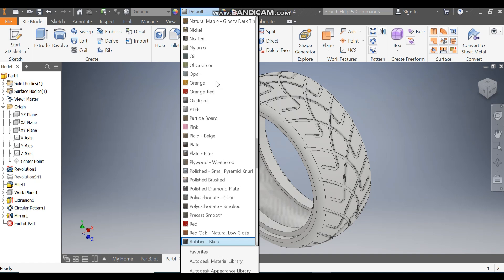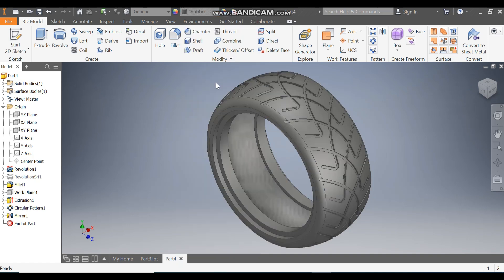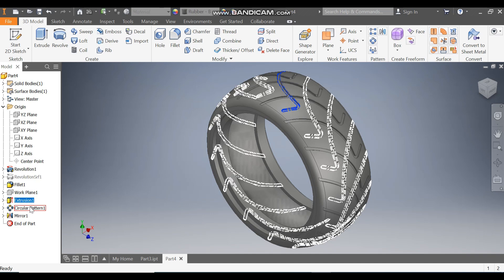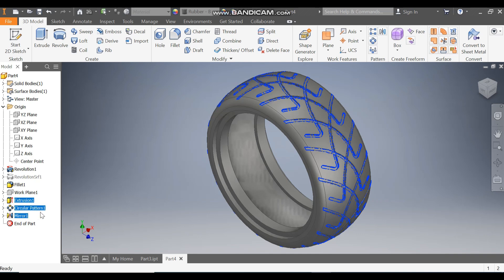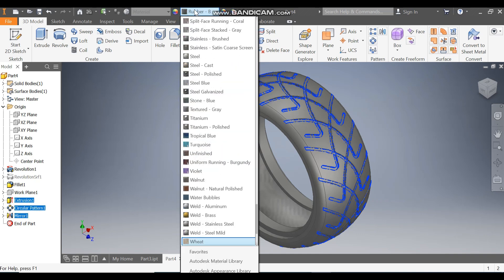To give the tire an appearance, apply Rubber Black version 1.1 for the main body. For the tread pattern, select all three features and define the color as white.